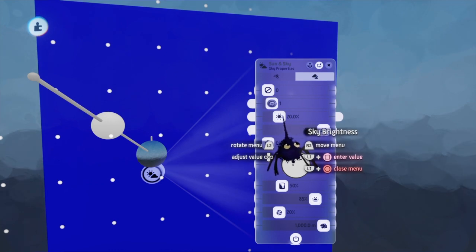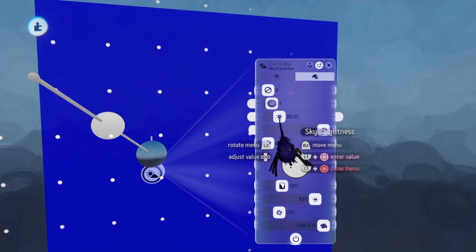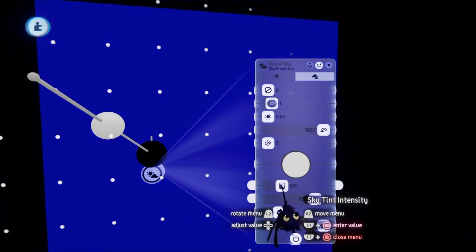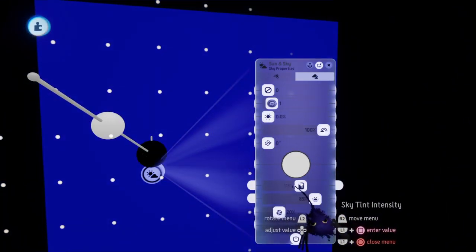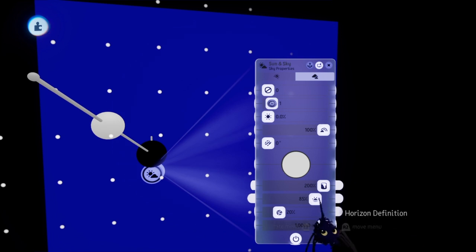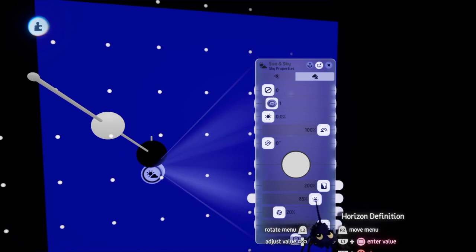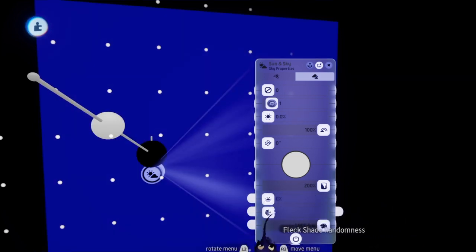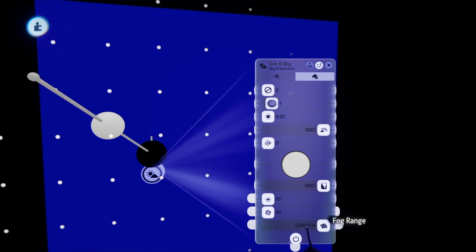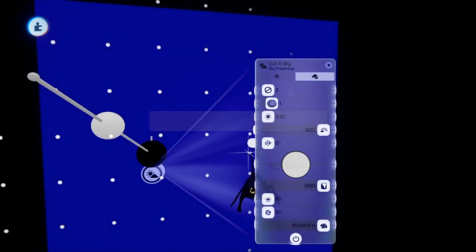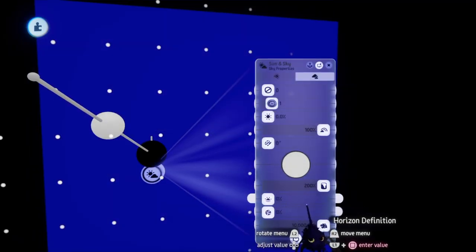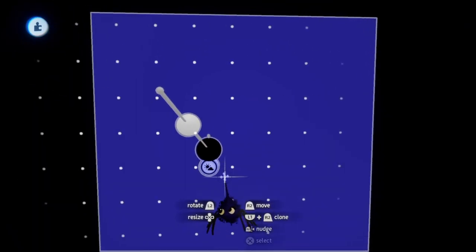And then go to your sky properties. I recommend turning your sky brightness off, turn your sky tense intensity all the way up, horizon definition all the way down, flex shade randomness all the way down, and then your fog randomness, turn it up to 10,000. So I just put a bunch of nines in there. So that's all the way up to 10,000.